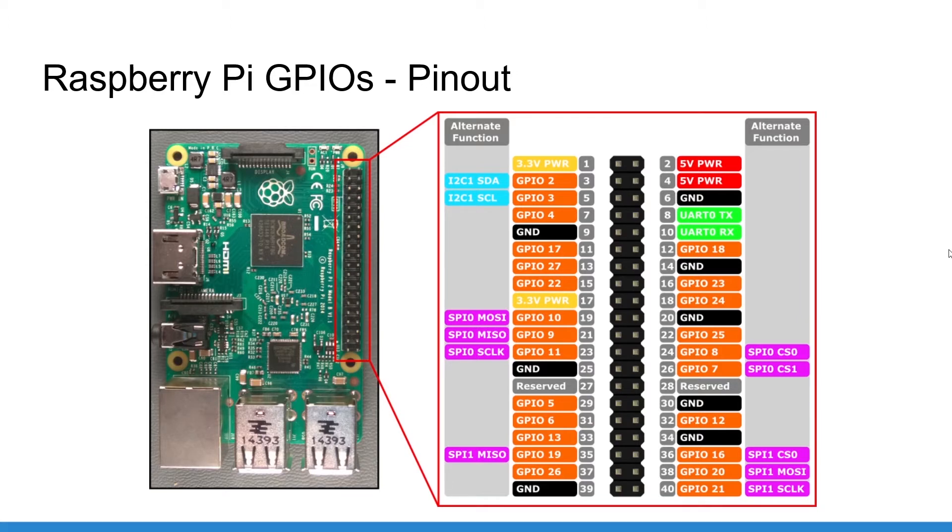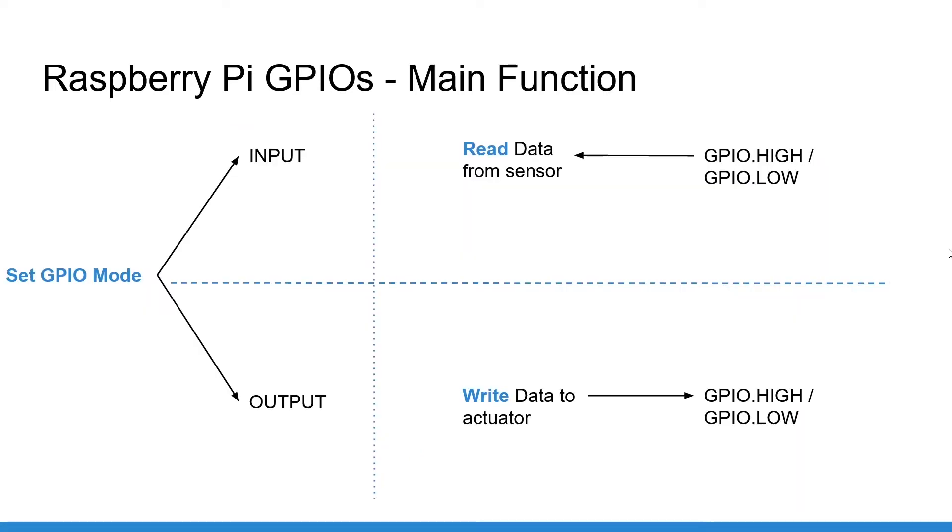So now, how to control a GPIO? Well, it's pretty simple. You first have to set up the GPIO either as an input pin or as an output pin. You will use input when you want to read data, for example, with a push button. And you will use output when you want to write data, for example, with an LED. Once you have set the mode of the GPIO, you can use the GPIO.